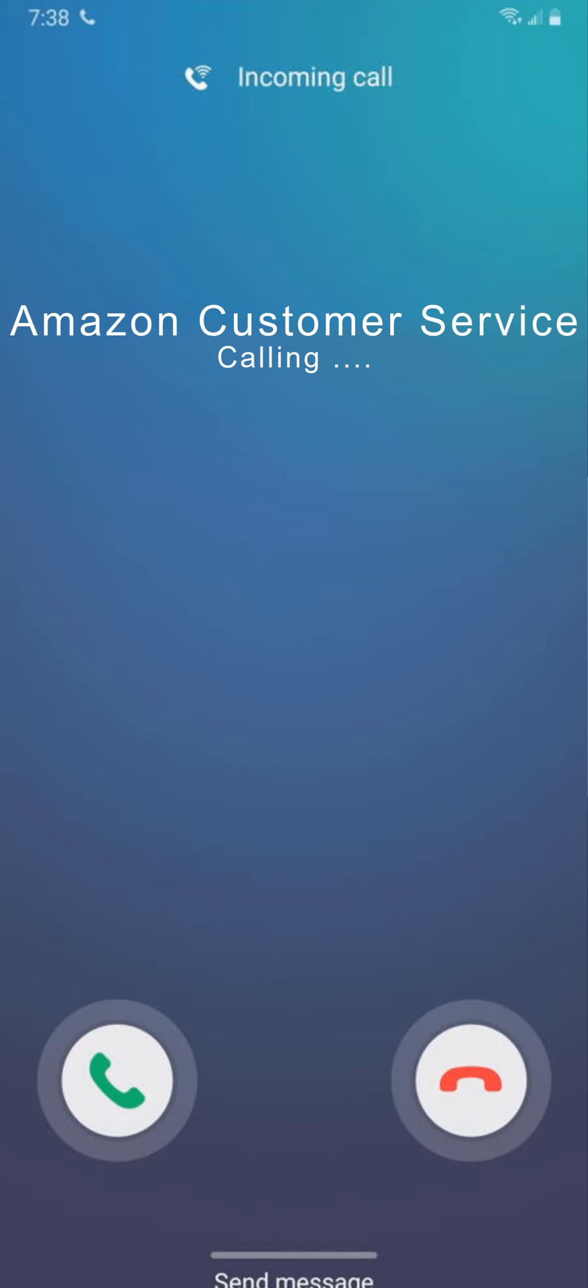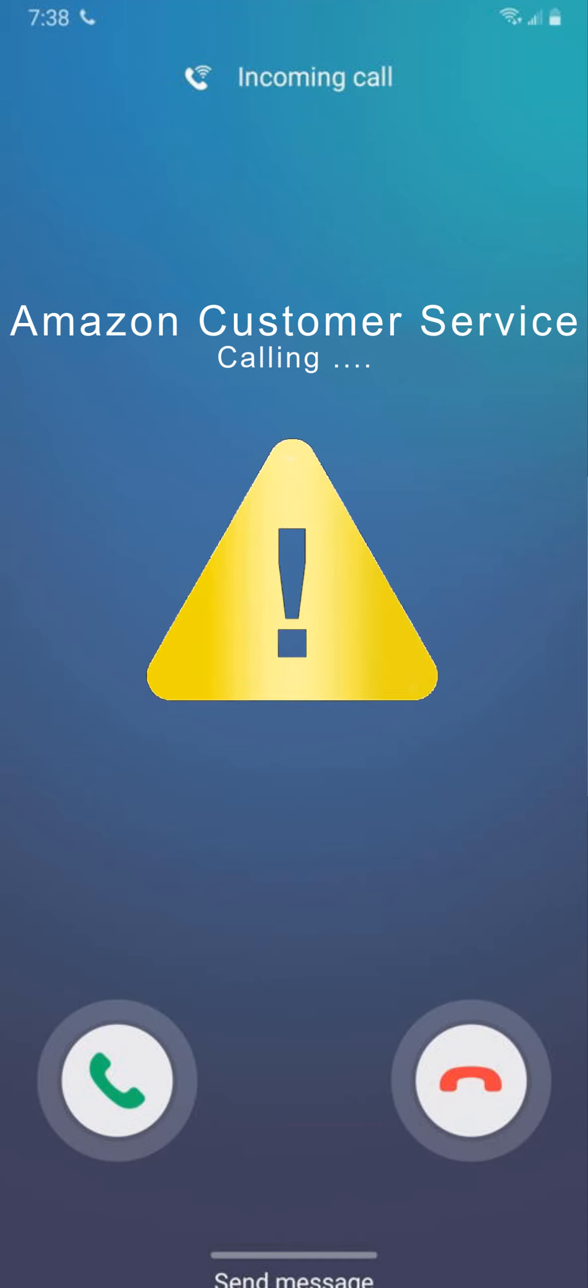...number 855-920-8863. I repeat, if you would like to cancel this order, please talk to Amazon executive. Call us on Amazon support number 855-920-8863. Thank you.